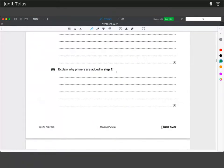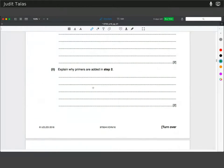Explain why primers are added in step two. The temperature needs to be lowered for hydrogen bonds to form again. Your primers need to anneal to your target sequence, and you also need to specify for the DNA polymerase where to start copying, especially if you only want to amplify a fragment from your long DNA sample. Additionally, it reduces the probability of re-annealing of your original DNA strands, which reduces the chance of copying the wrong sequence.